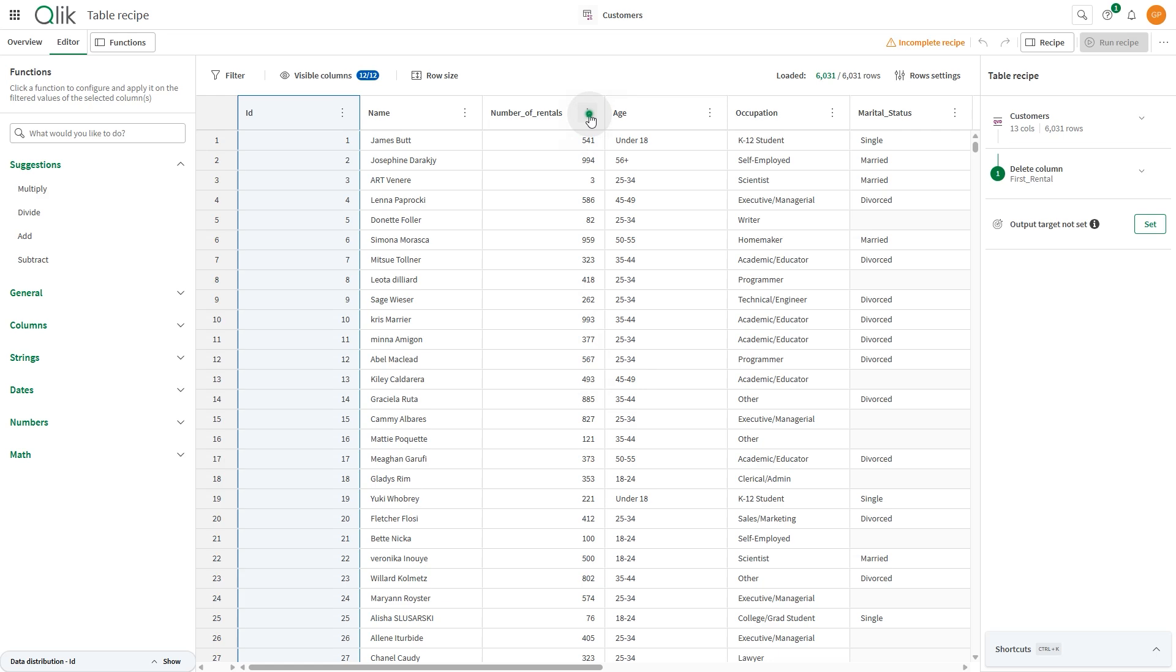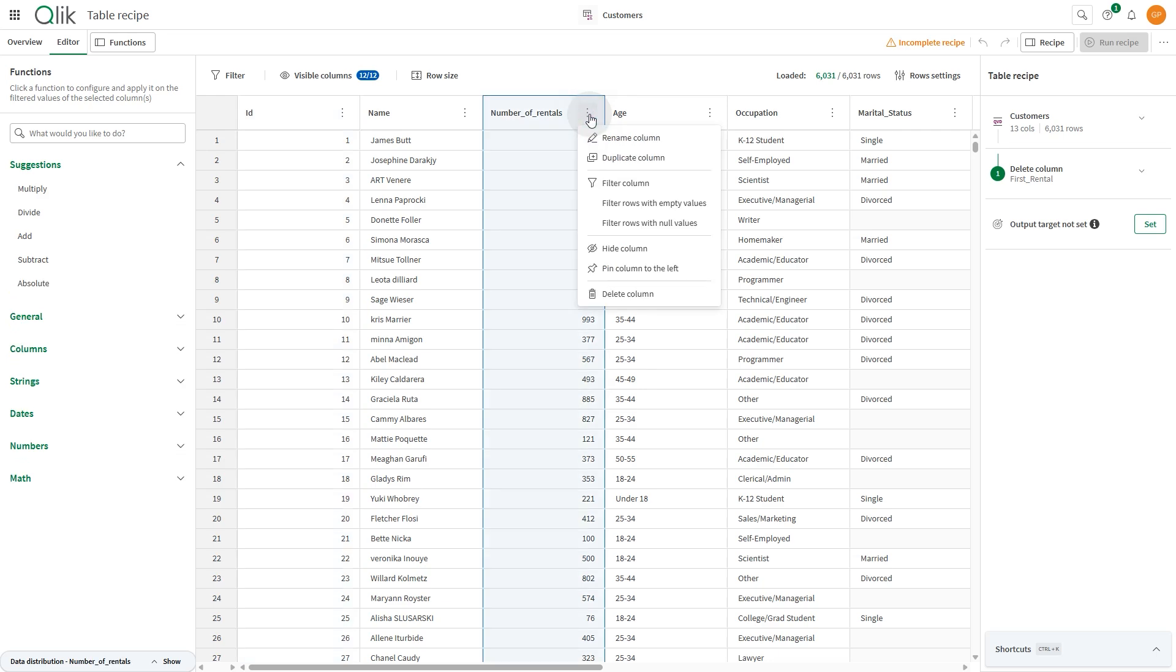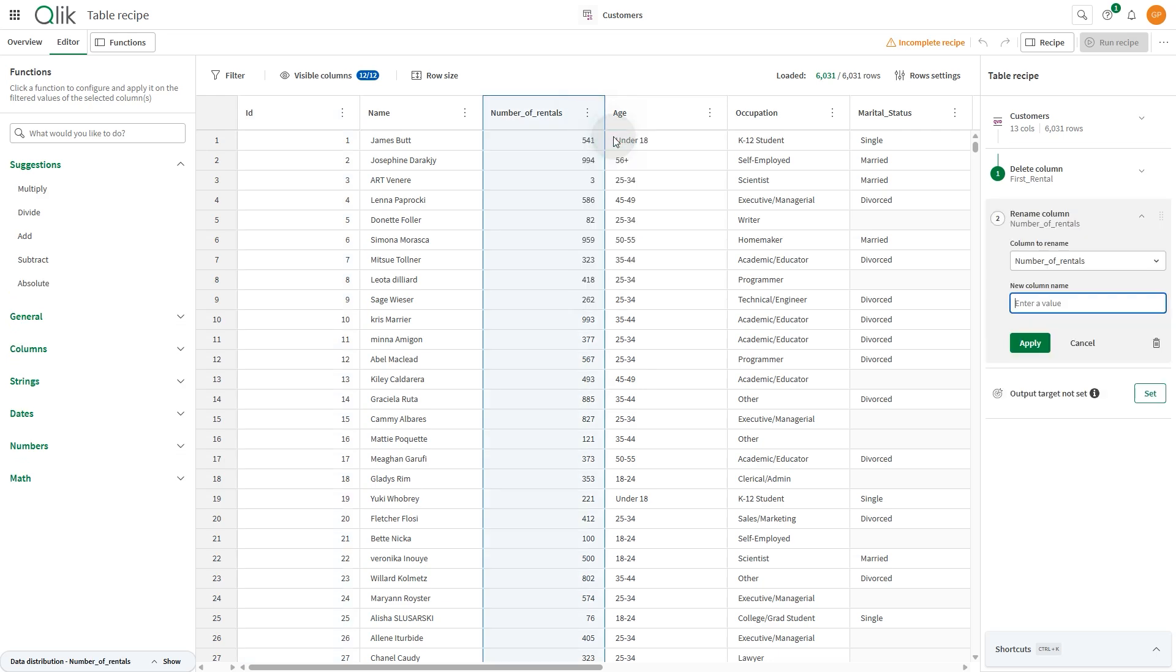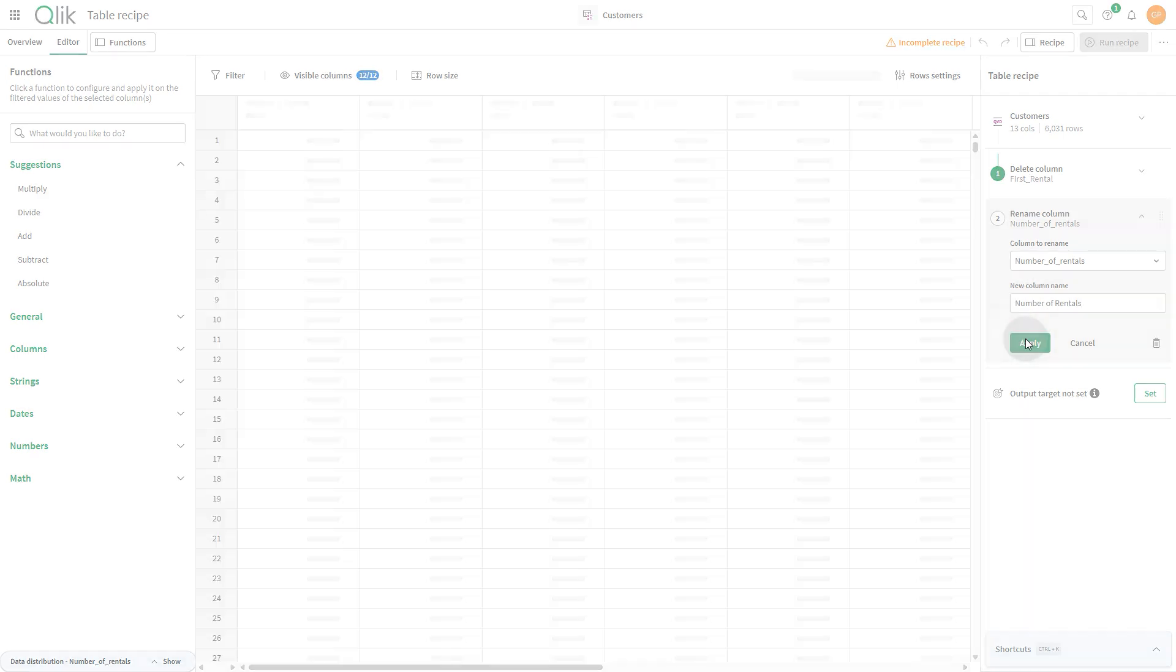Using the column menu, you can also rename columns. When done, click Apply.